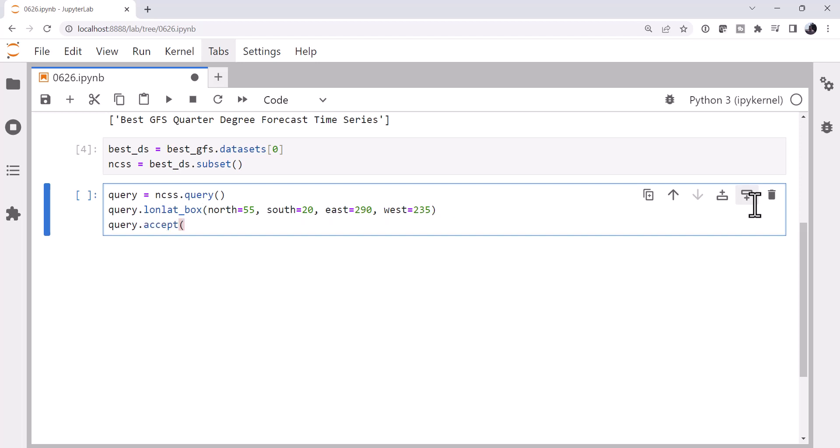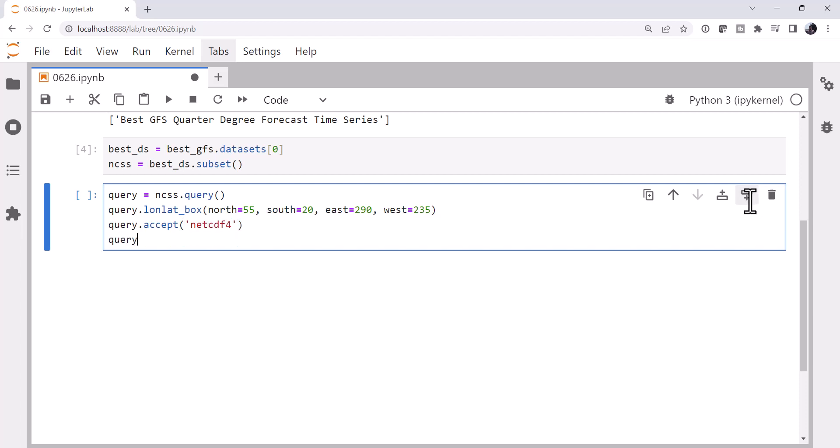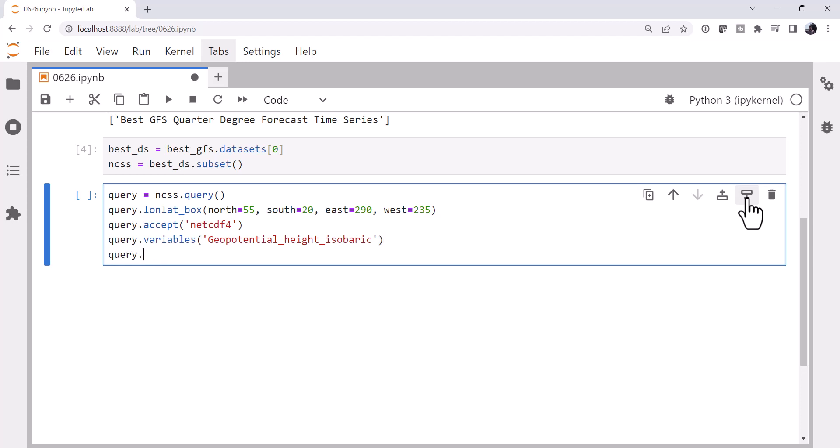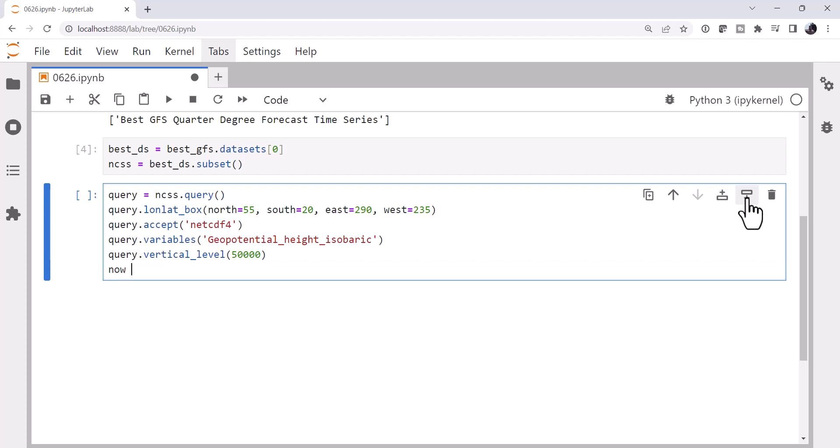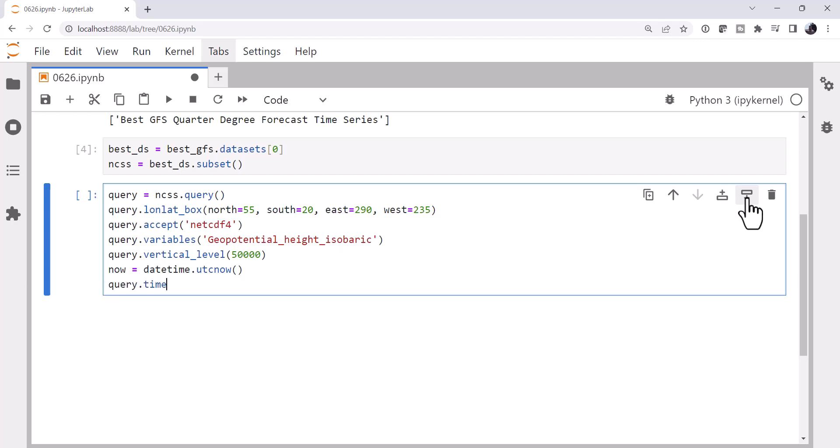I'm going to tell it that I want a NetCDF4 type return. What variables do I want? Well, really, I just need the geopotential height isobaric. If you want to add wind barbs on, you could certainly do that by getting U component of wind isobaric and V component of wind isobaric. For the vertical level, we want 50,000 Pa, or sorry, 500 hPa. I'm going to get the current datetime and then query time range from now to now plus timedelta of one day. So I'll give me that 24-hour height change.